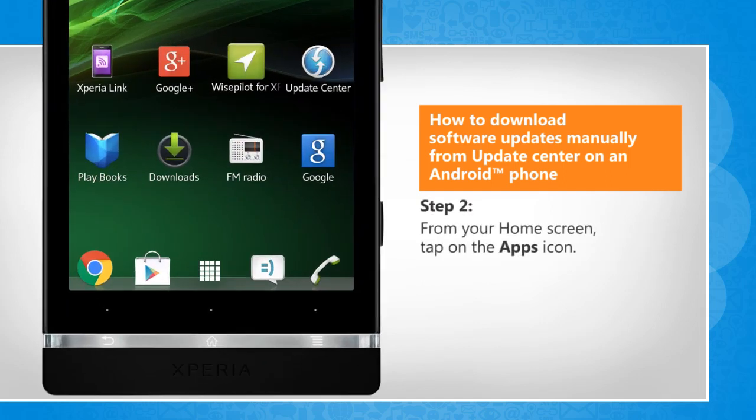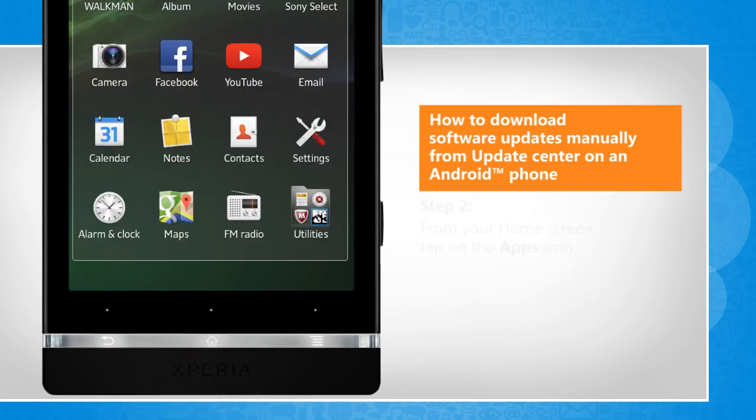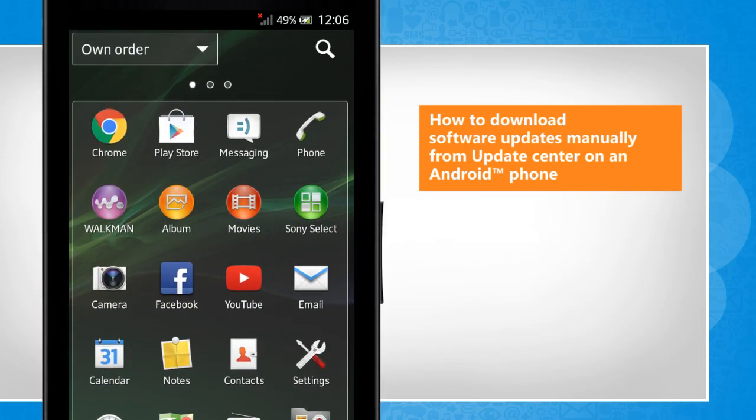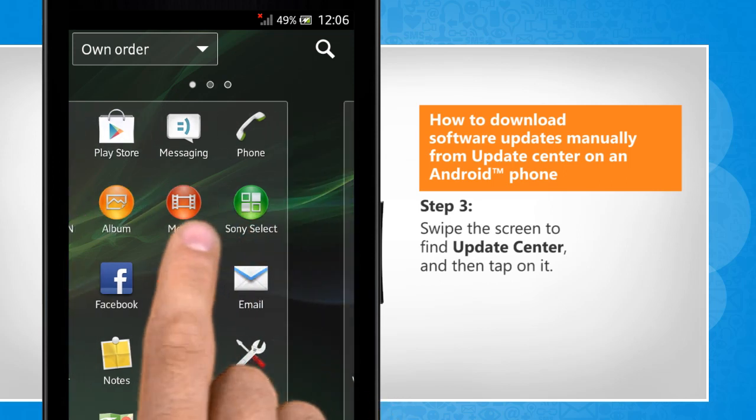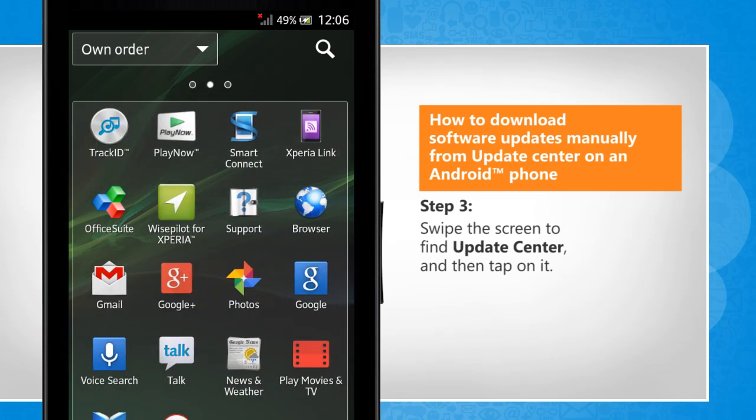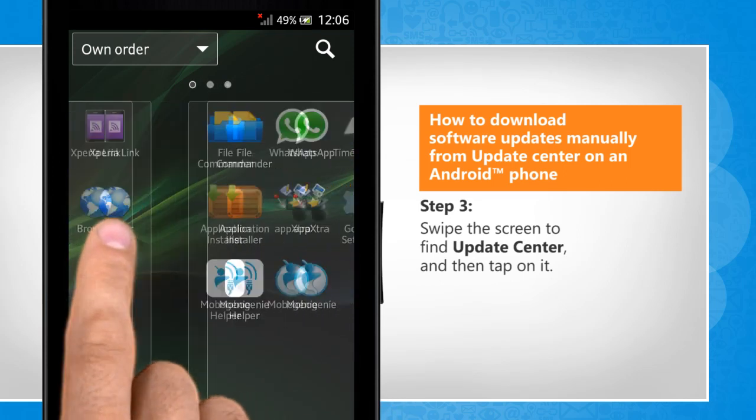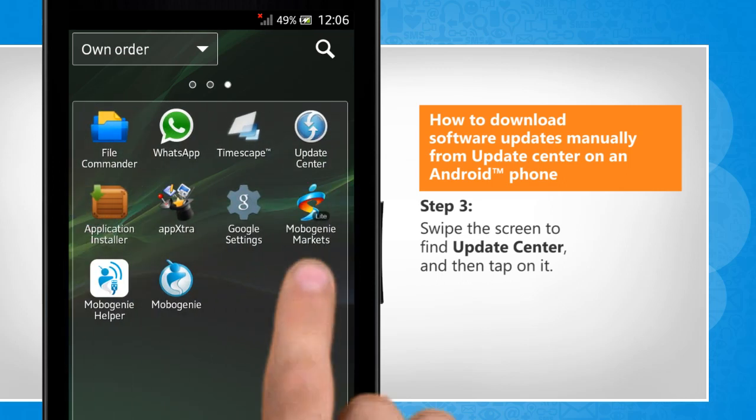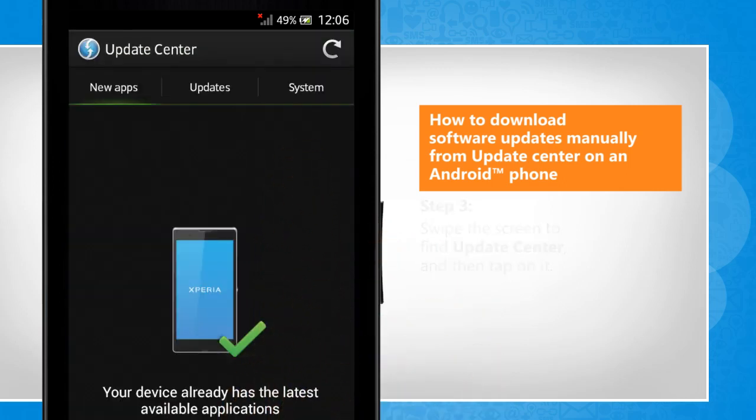From your home screen, tap on the apps icon. Swipe the screen to find Update Center and then tap on it.